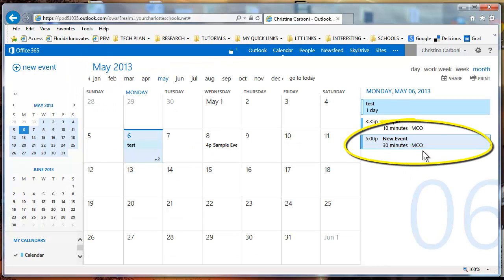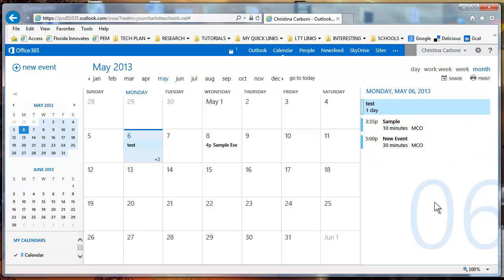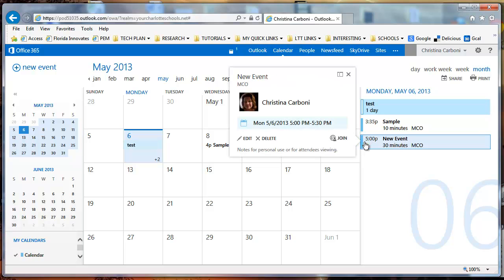Just know that in Office 365 there are many ways to get to the same place. If you want to edit this new event, you can double click on it, or you can just click once and it'll open up your little mini window and you can click edit here.